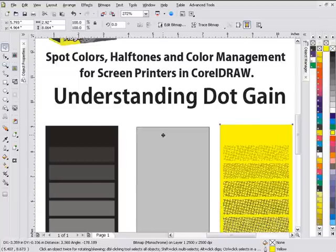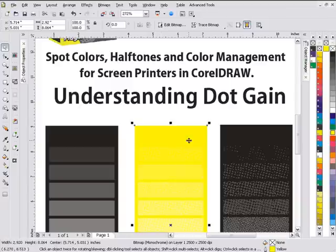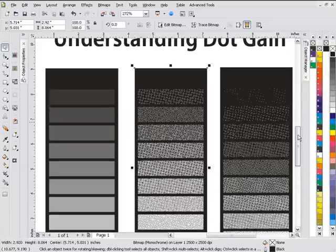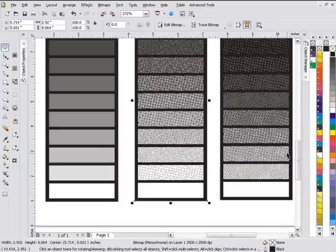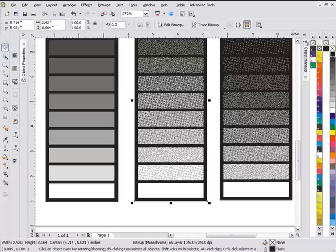It's really going to depend on what's going on with your equipment and in your shop as to how much dot gain you're going to have and that's why you want to do that test print we talked about in the video on halftones. You'll notice how our tonal values changed as we go down through here with dot gain. Now up here in the 90s it's probably going to fill in and down here at 10 percent you're not going to be able to hold that dot.